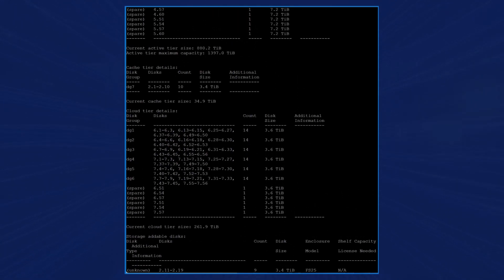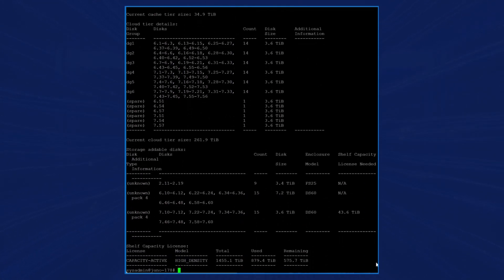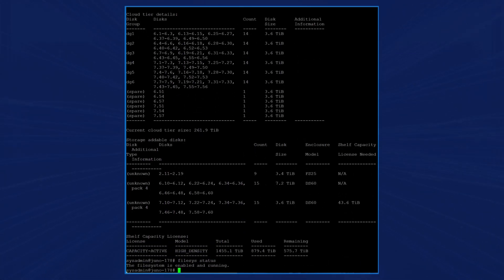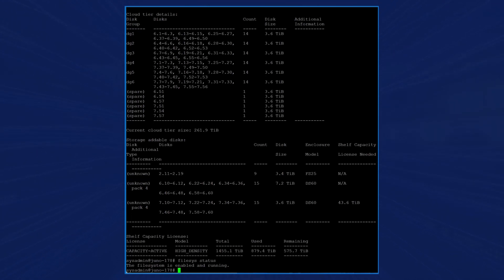When we enter the command file sys status, we can see that the file system is enabled and running and that this system is in an operational state.